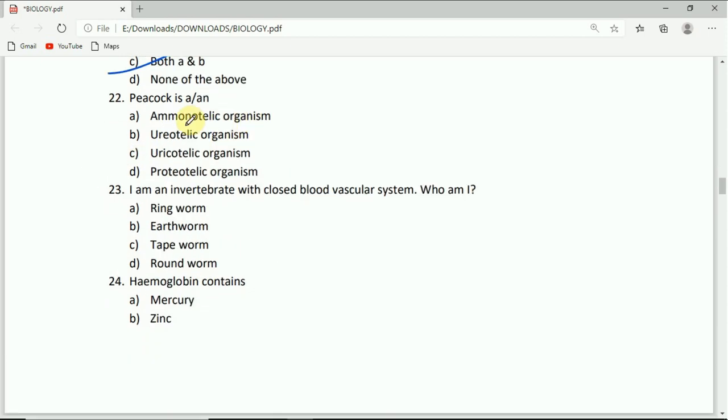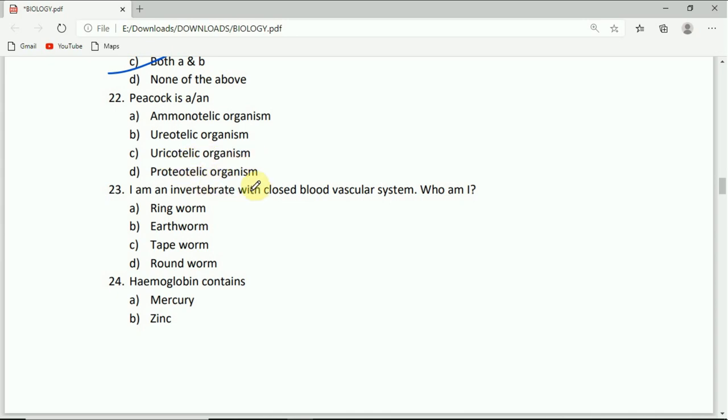Peacock is an ammonotelic organism, urotelic organism, uricotelic organism, or proteotelic organism. The correct answer is uricotelic organism. You have to answer this question in the comment box.